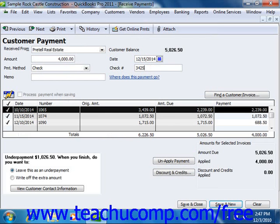QuickBooks should attribute the amount entered to the outstanding invoices shown. You can check and uncheck the invoices to attribute and remove payment amounts as needed, until the entire amount received has been attributed to the correct invoices in the correct amounts. Note that you can also change the amounts applied to each invoice by changing the amounts shown in the payment column at the right end of the outstanding invoice list.